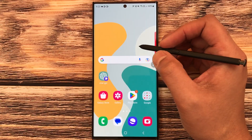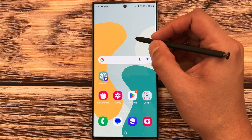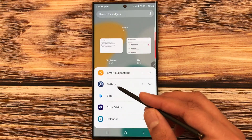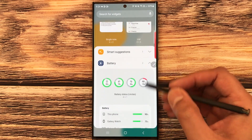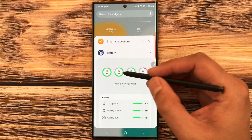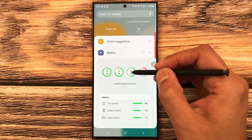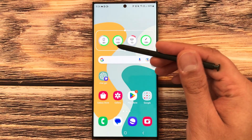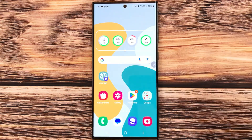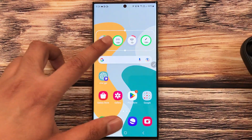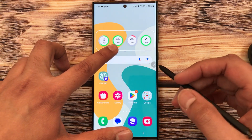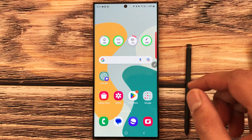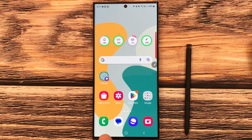The next feature is the new battery widget option. Press and hold the home screen, select the widget option, and you'll see a new battery widget. Select the circle battery widget, press and hold it, and place it on your home screen. It will show the battery percentage for your phone, S Pen, Galaxy Buds Pro, and the charging case as well.